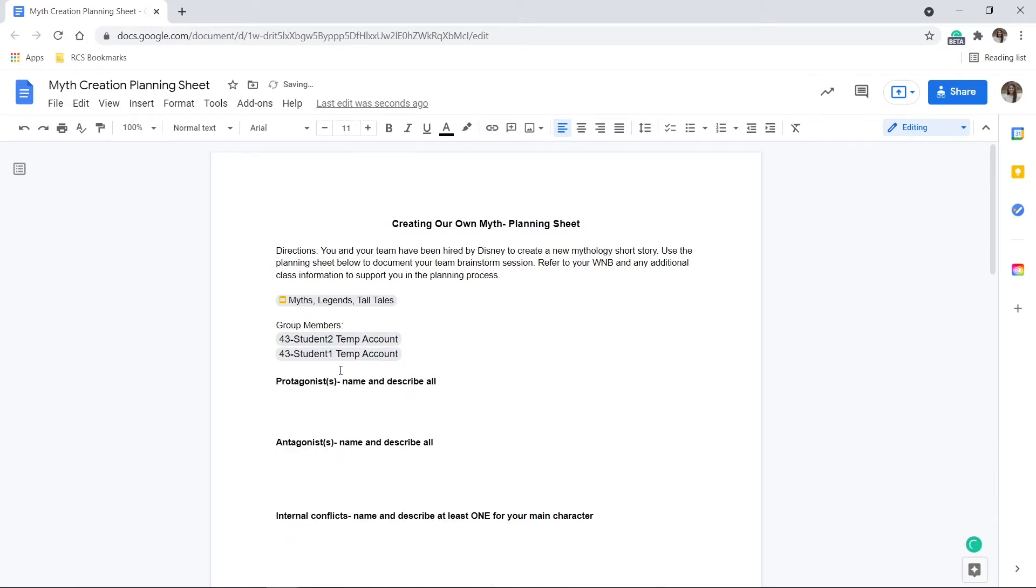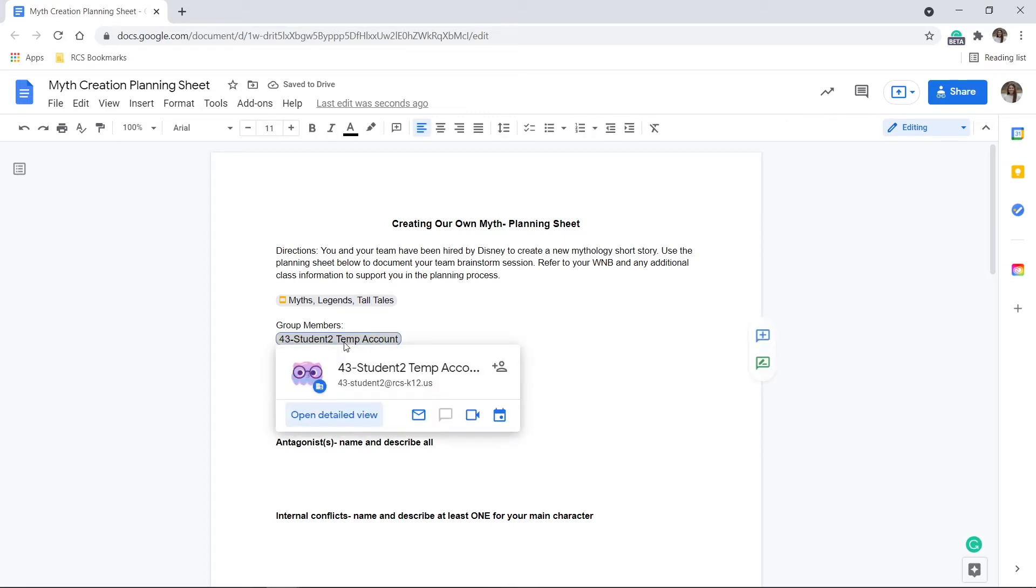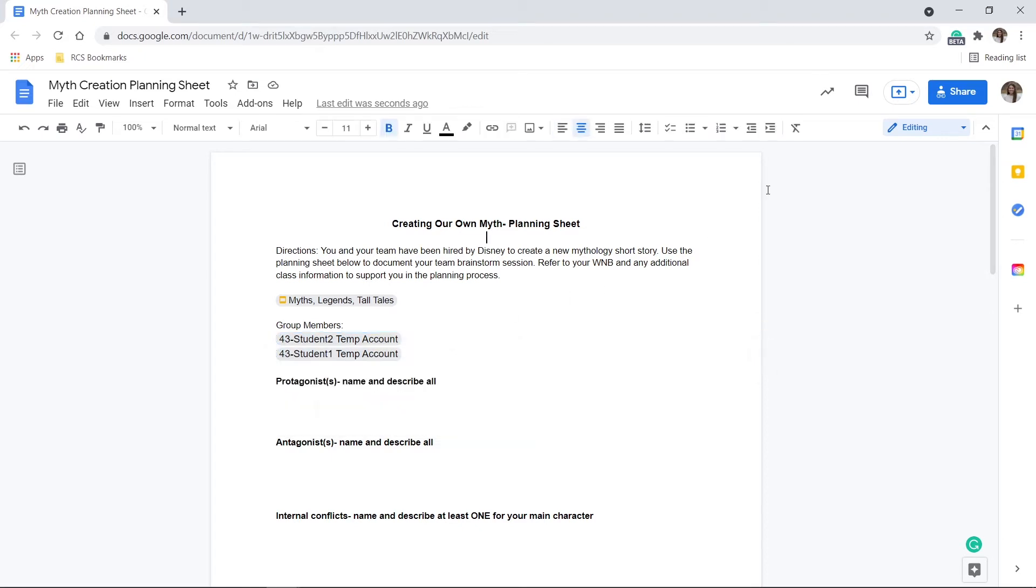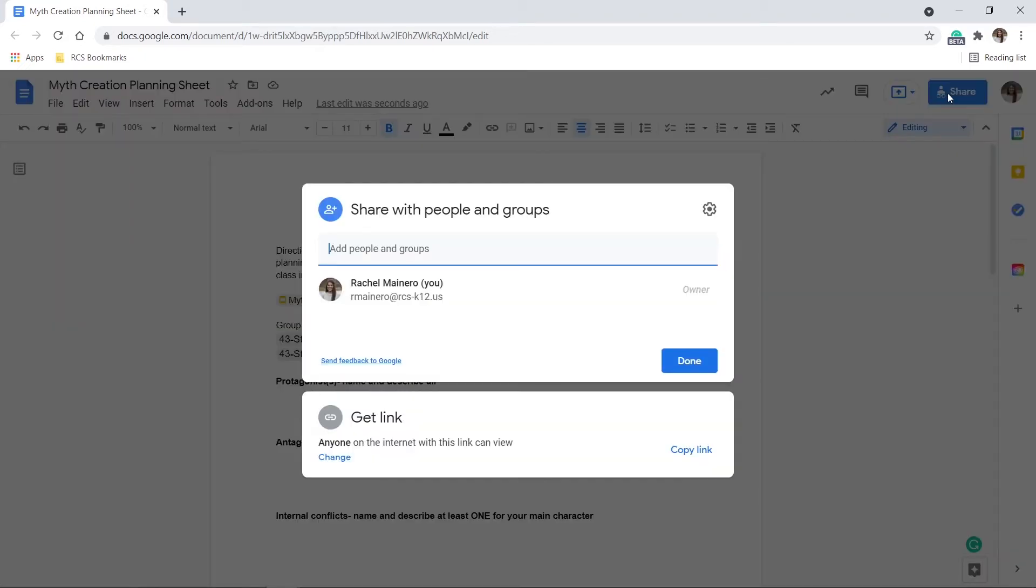Once team members are tagged, the students can then hover over the name to quickly email and contact members. It's important to note that the document is not automatically shared with people if their name is added to it. Students will still need to make sure they share the document with all group members.